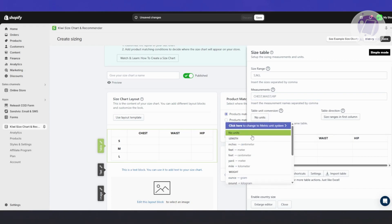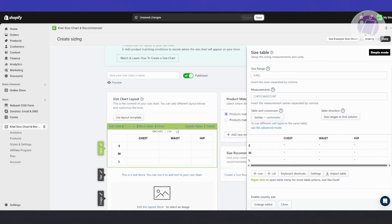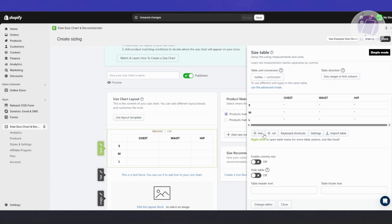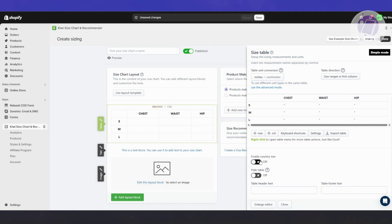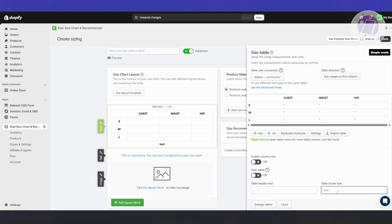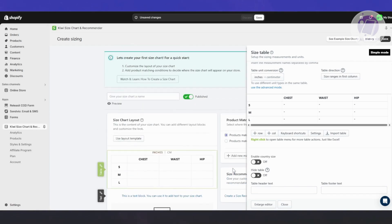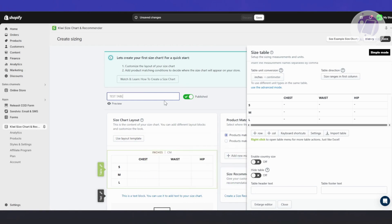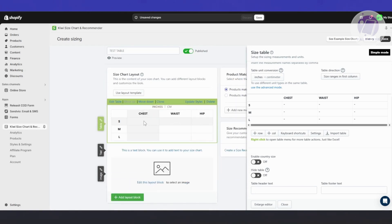For the conversion, you can add units — for example, inches to centimeters. There's a table direction option you can change. You also have options to add rows and columns, enable country size, and hide the table. You have a table header text and a table footer text where you can add additional information. Let's go ahead and click on the chart name — for example, let's call this 'test table.' Now let's go ahead and add our sizes. Click on Edit Table.